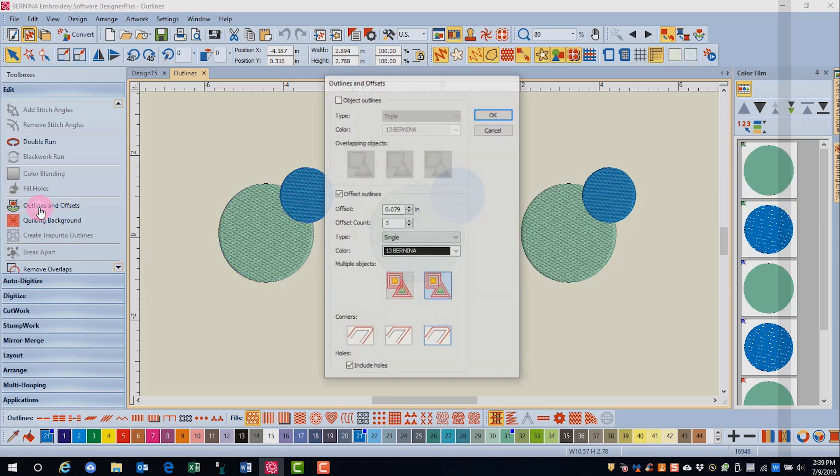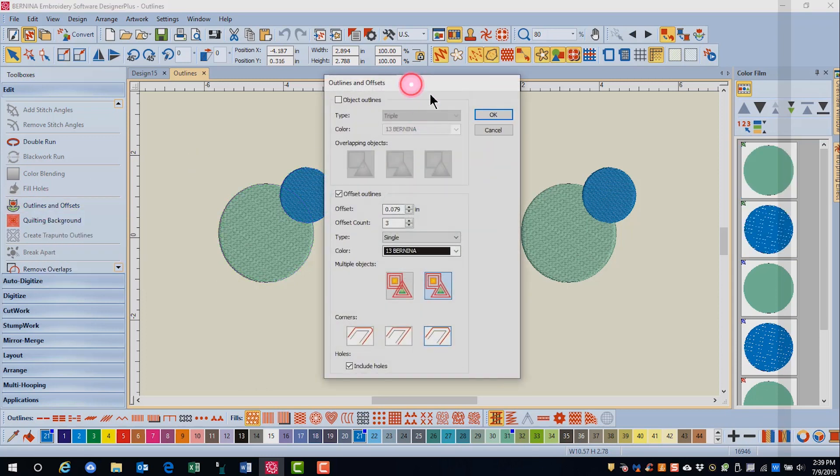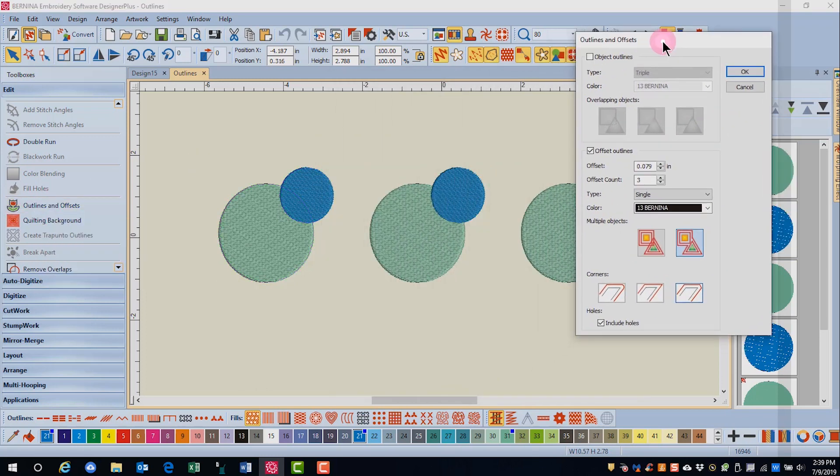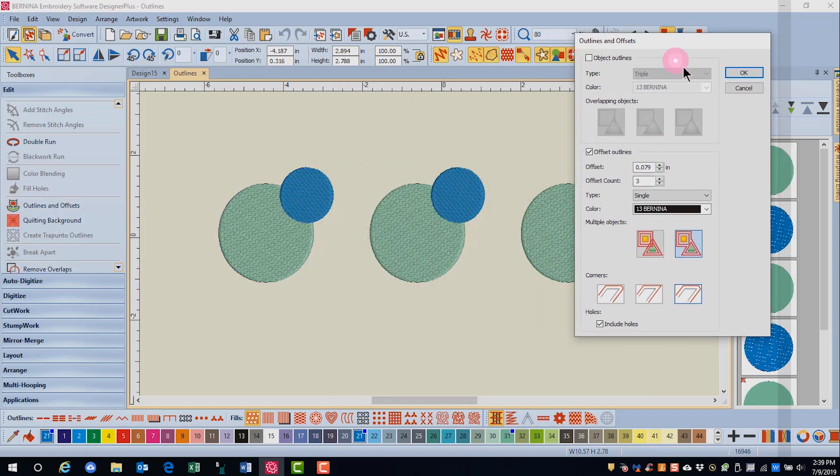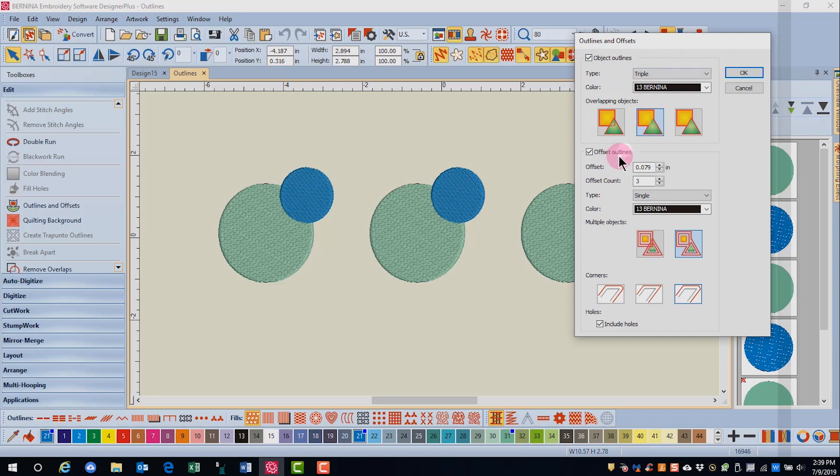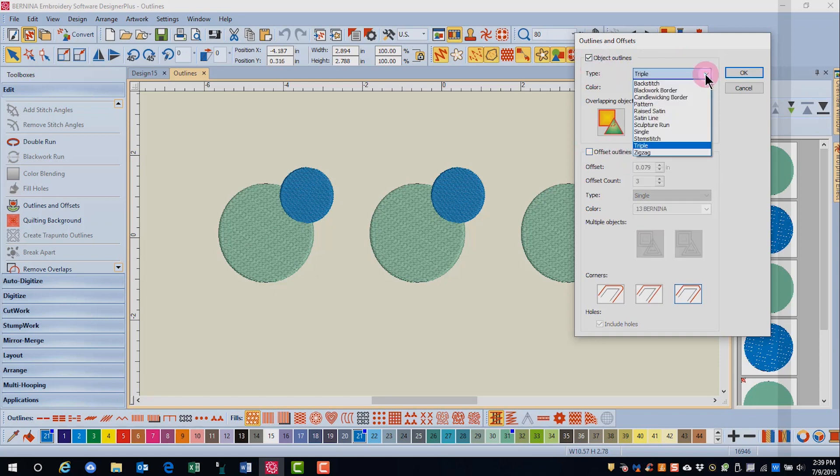Click on outlines and offsets, and a dialog box will open up. Since we want our outlines to be on the edge of the object, put a check mark by object outlines and uncheck offset outlines.